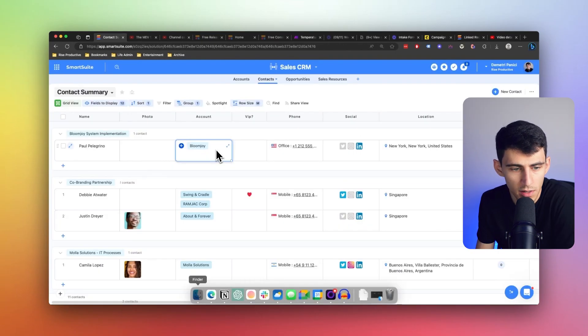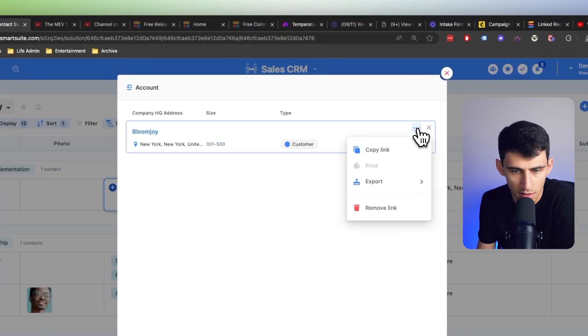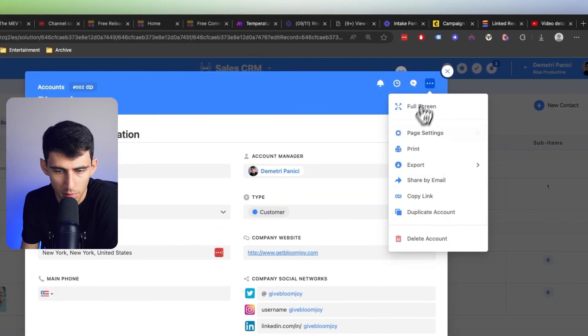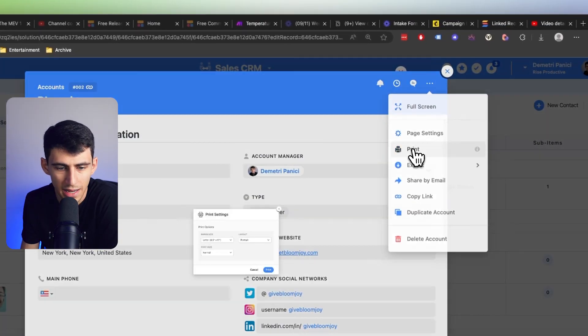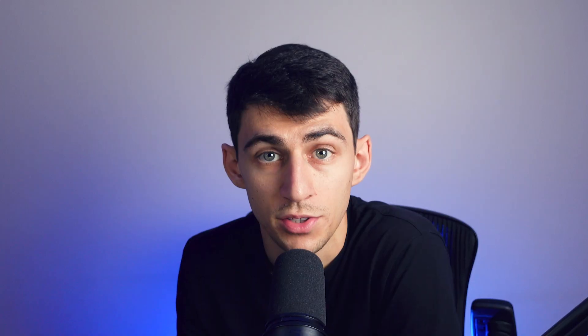As you can see right here, I have a record, and within this I can actually click on it and go into print. There's actually an entire help article around this, so make sure to check out the entire newsletter for that — you'll get a full help article that'll show you how to do this.